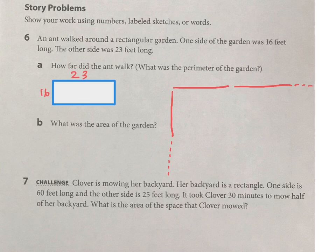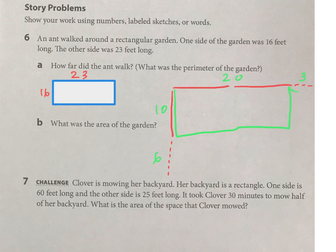Break it down and you're going to have four rectangles to figure out and add up for the area of that whole thing.